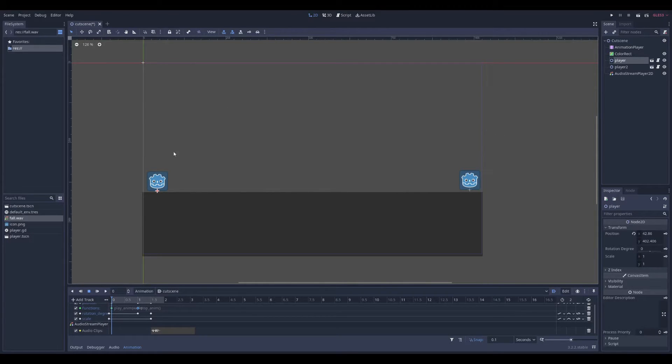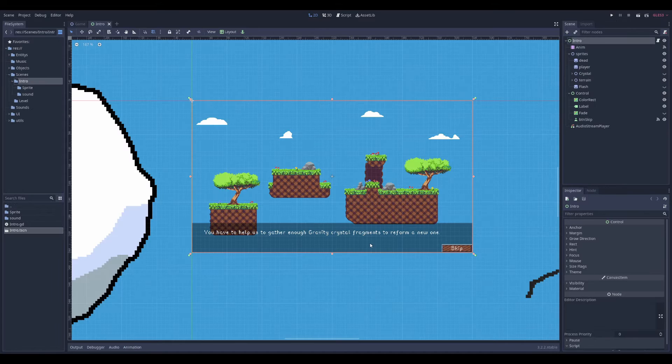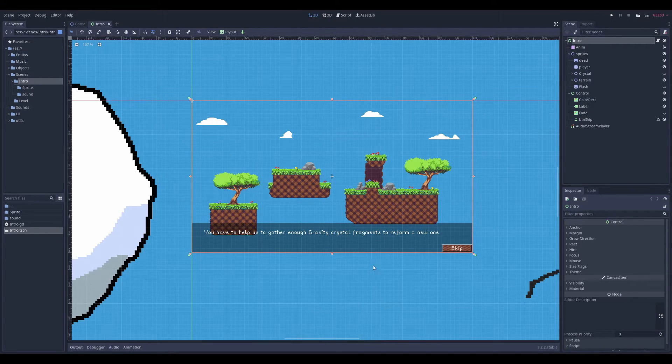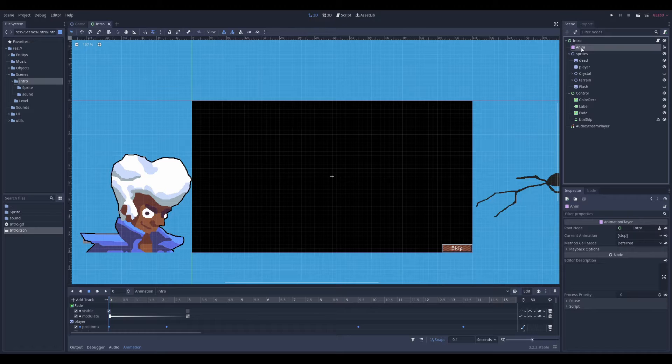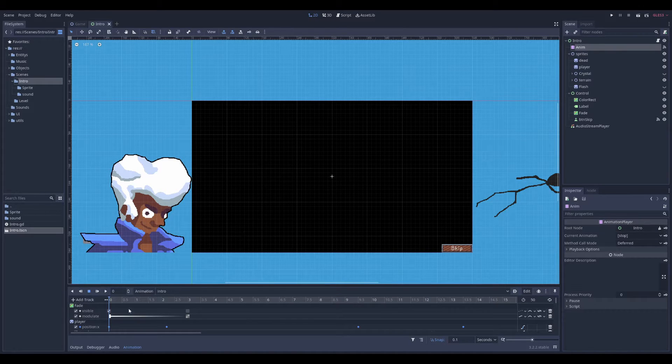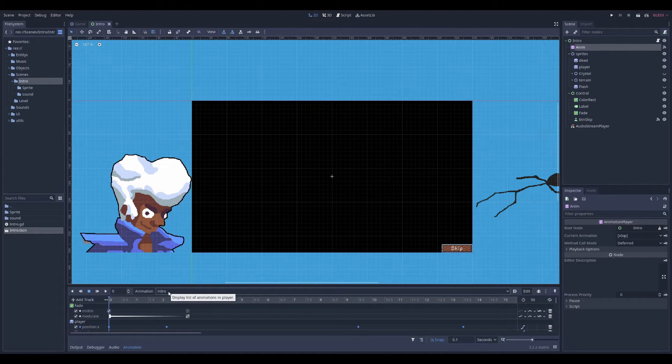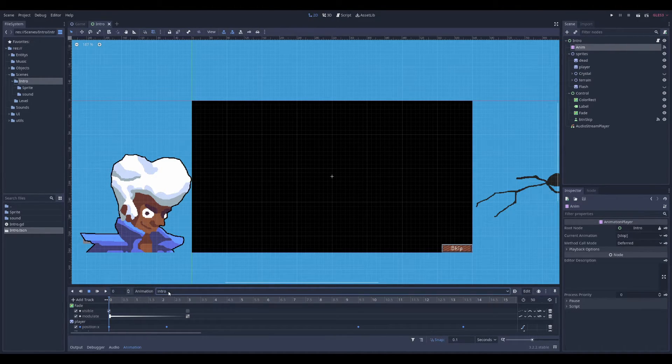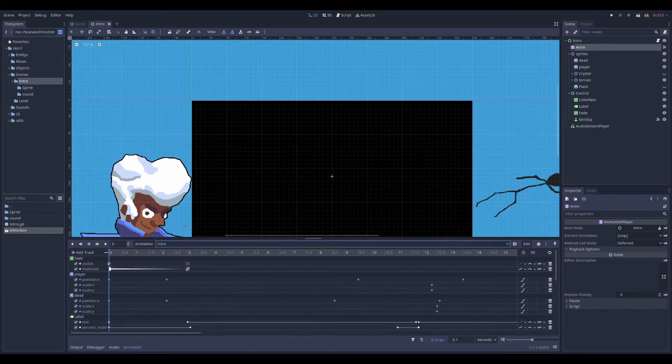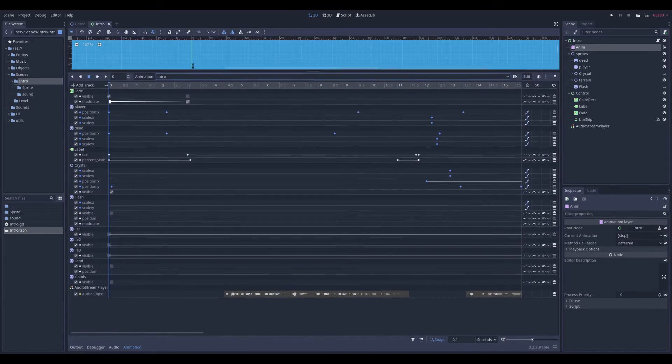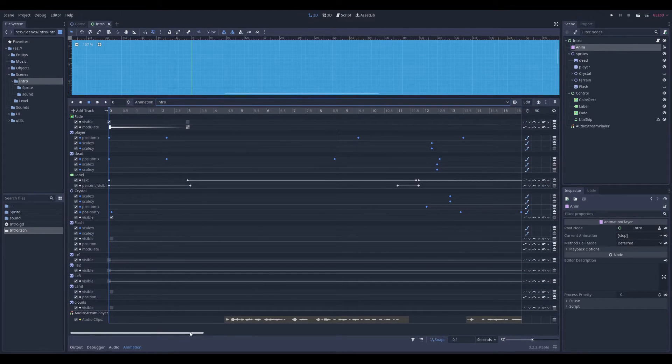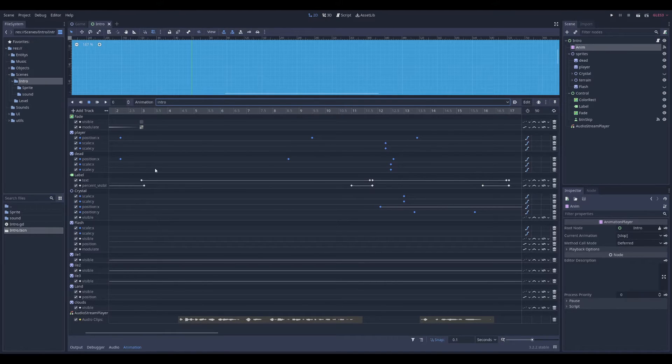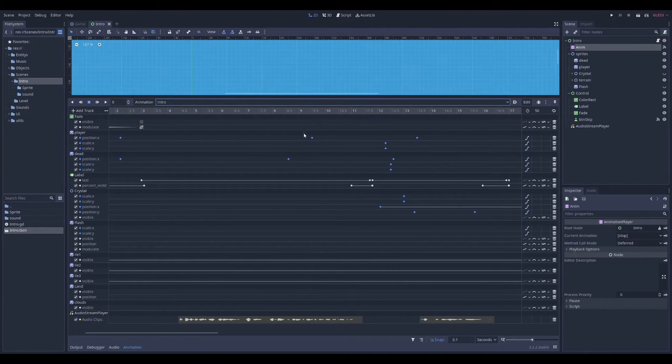Let me show you some example of cutscene I made. So this is the intro in my game Crystal Sky 2. So I have the anim which controls everything. And I only have one animation. And it contains everything that needs to be played.